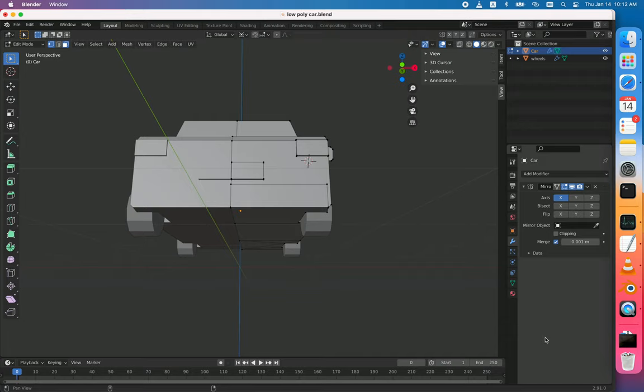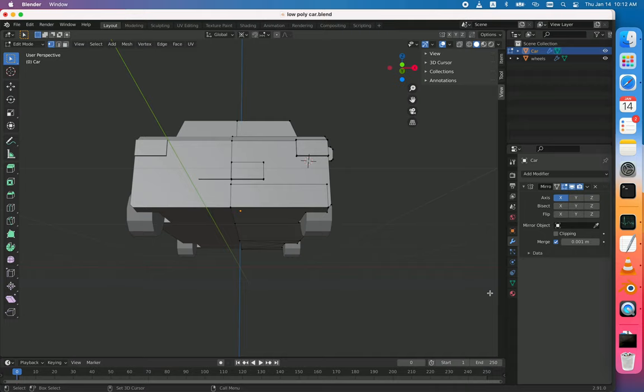And then if I press 1, 2, 3 by now, I can change all modes, selection modes, and at the same time if I hold Shift, I can select several at the same time, which is what I wanted.